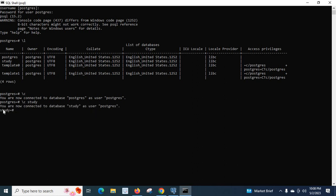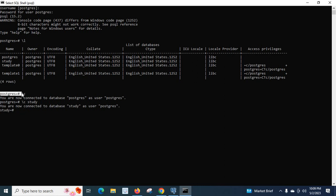Look here, now it is study because right now we are inside this study database. Whatever commands we type here will be executed in study database. Before it was postgres. So backward slash c will help us to select a particular database inside this PostgreSQL server. I hope this is clear for you. Thank you.